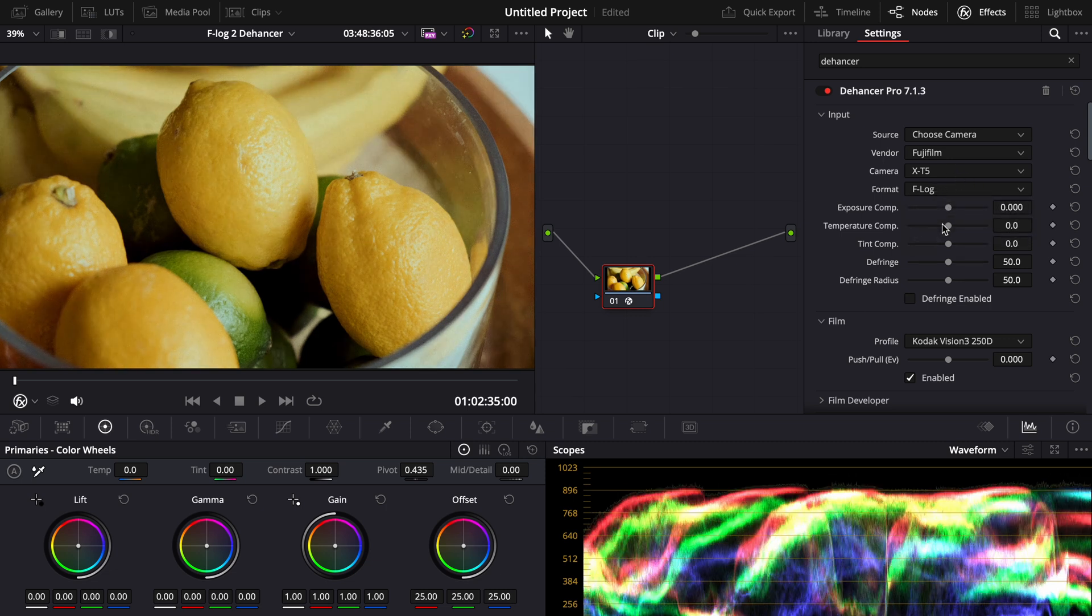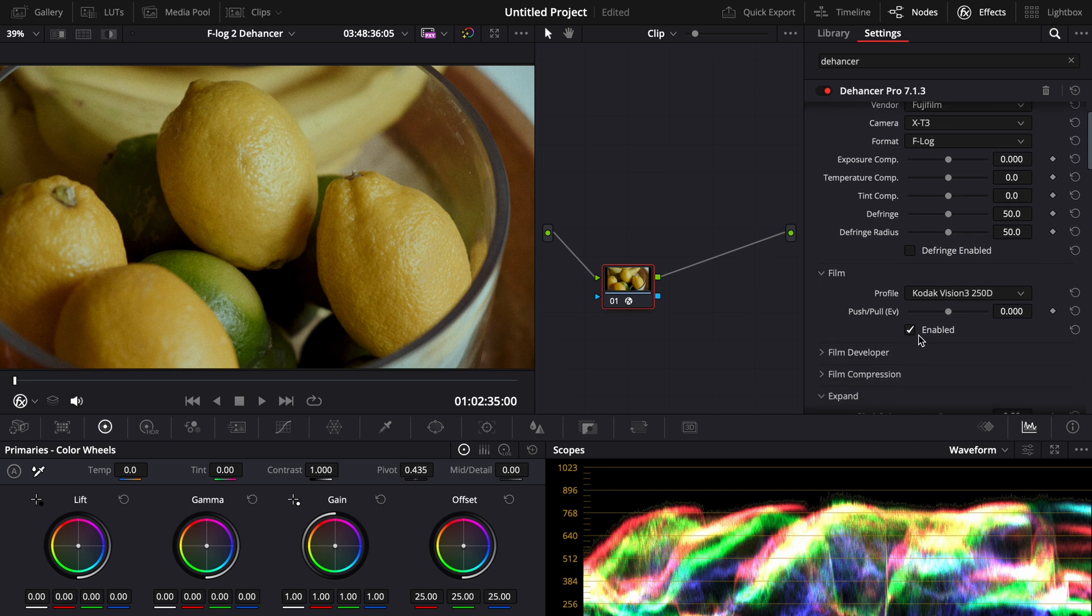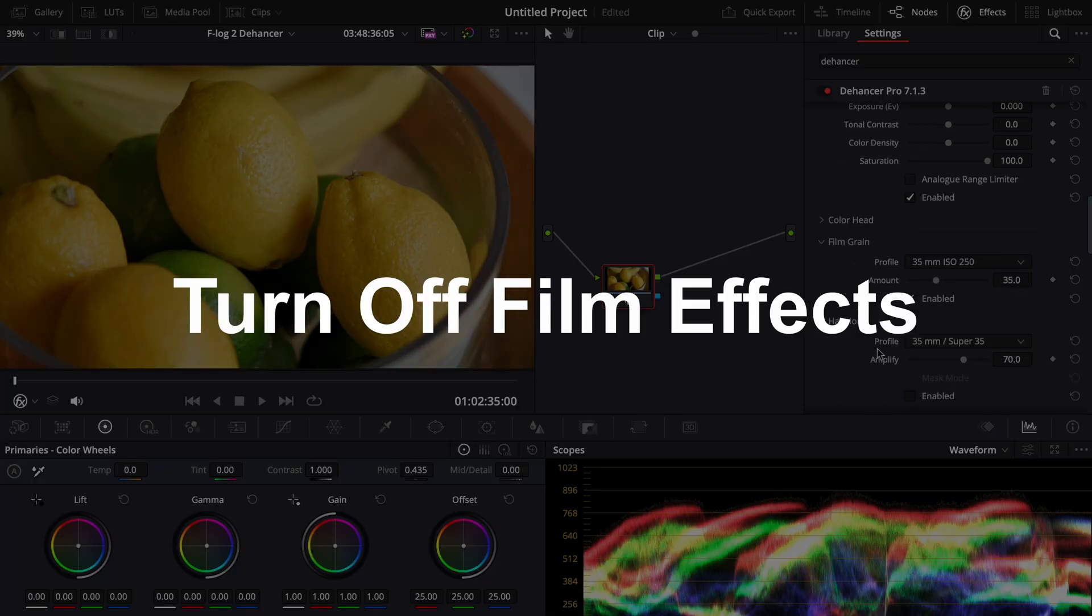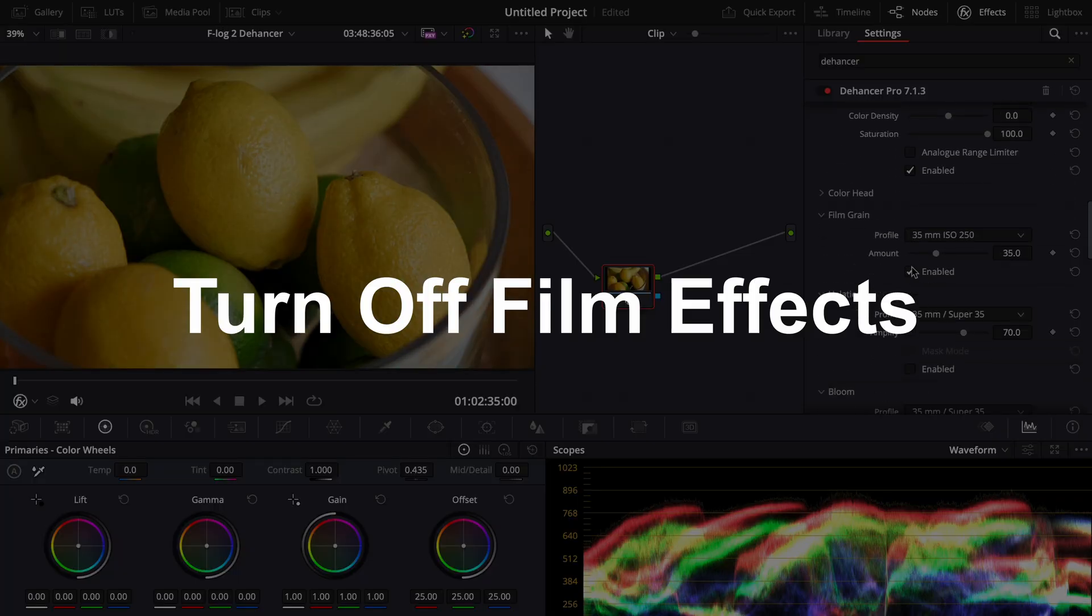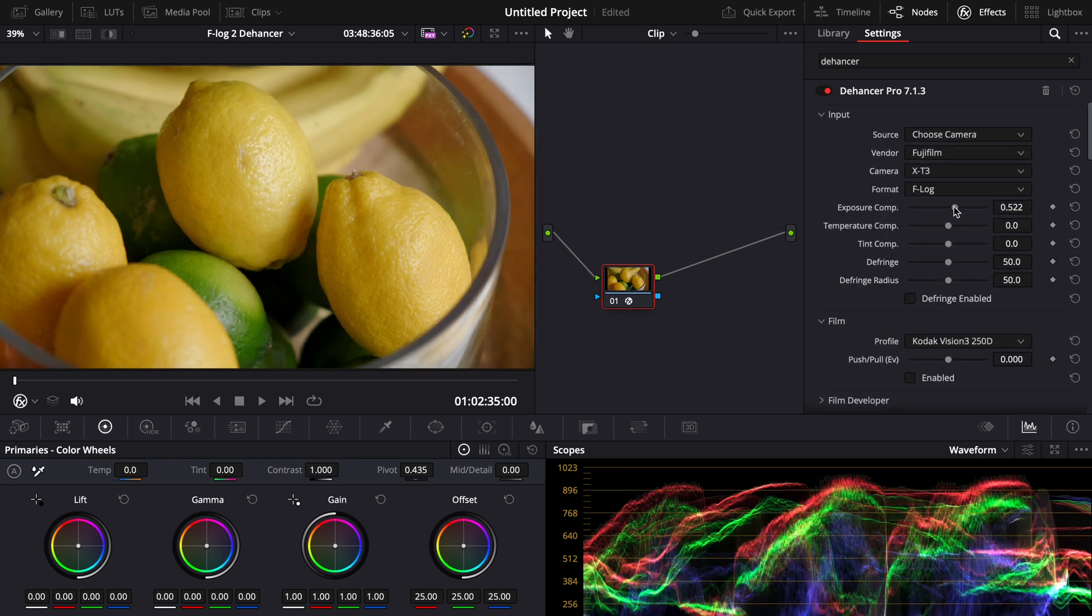Right off the bat you might think wow this doesn't look that great, it's bad. Well no, it's only because you have film stuff on so as long as you check this off like the grain and everything it'll correct it in the correct way.